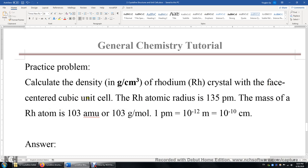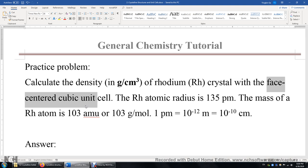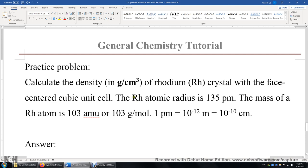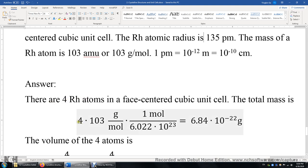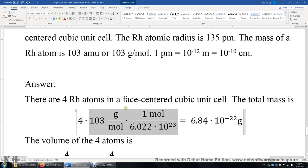This is a face-centered cubic unit cell, so there are four rhodium atoms. Compute the mass of one rhodium atom using 103 grams divided by 6 times 10 to the power of 23, then multiply by 4 because there are four rhodium atoms in this FCC unit cell. Remember, there is one rhodium atom at each corner and three rhodium atoms on the six faces. The total mass of four rhodium atoms is 6.84 times 10 to the power of negative 22 grams.